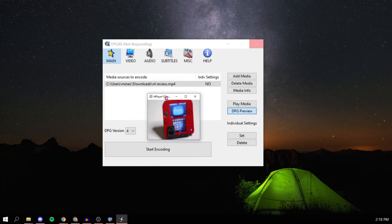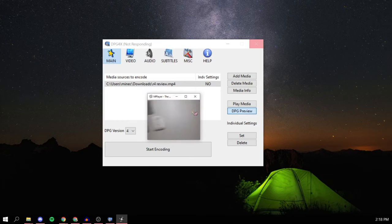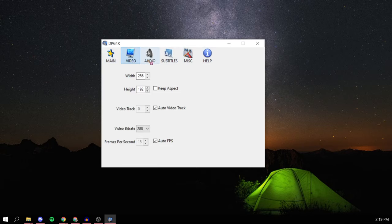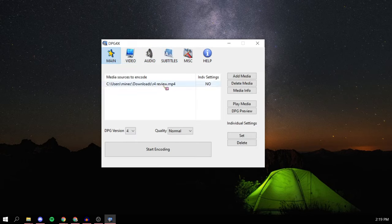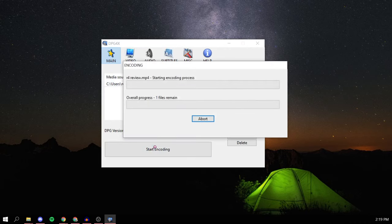You can also just mess around with the settings if you want, but to make it easier I'm just going to leave it as is and just press encode.